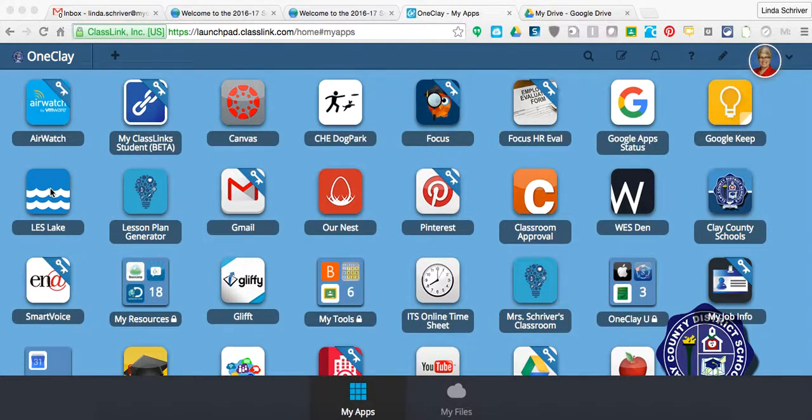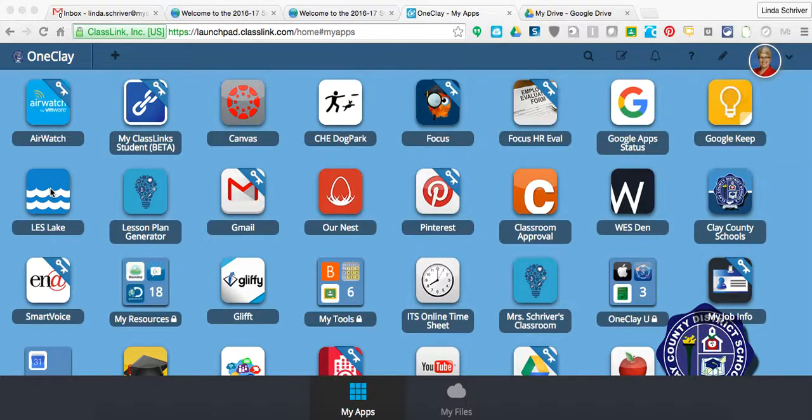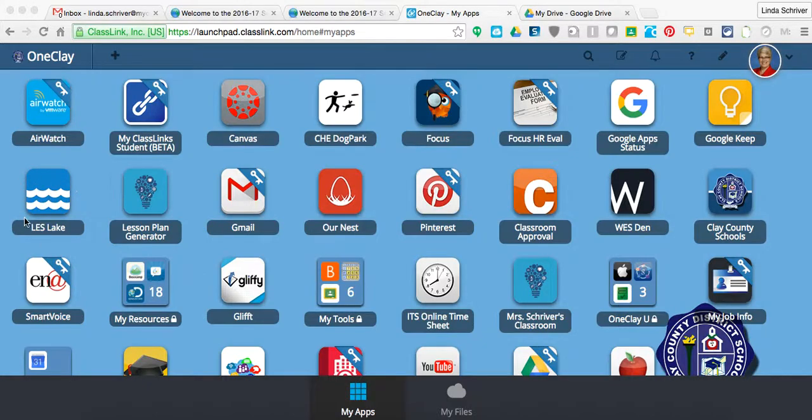So all this is is a link. If you are a Lakeside Elementary teacher, admin, or staff, you see inside your portal this icon. You don't see any of the other icons, just your Lakeside Lake, and if you double-click on it, it takes that administrator or that teacher or that staff member,